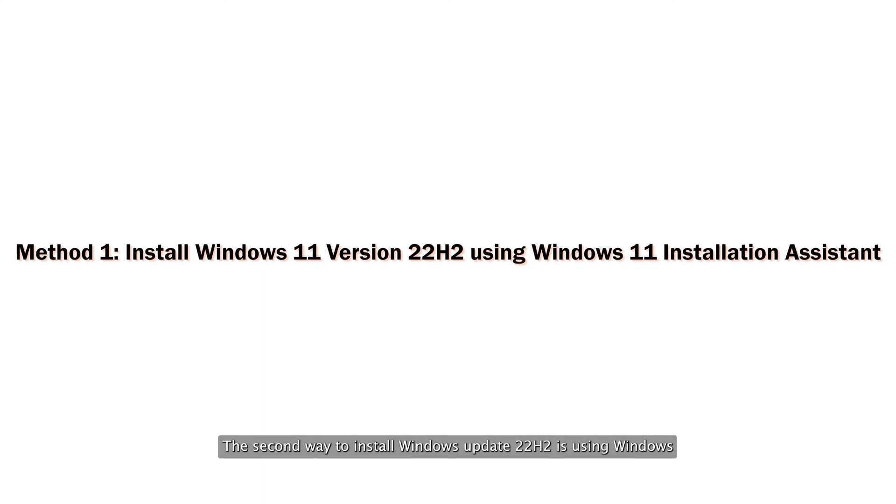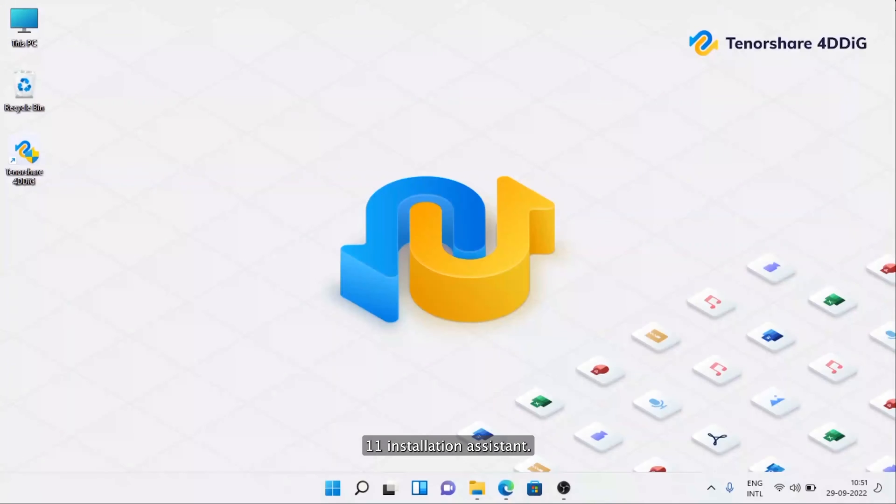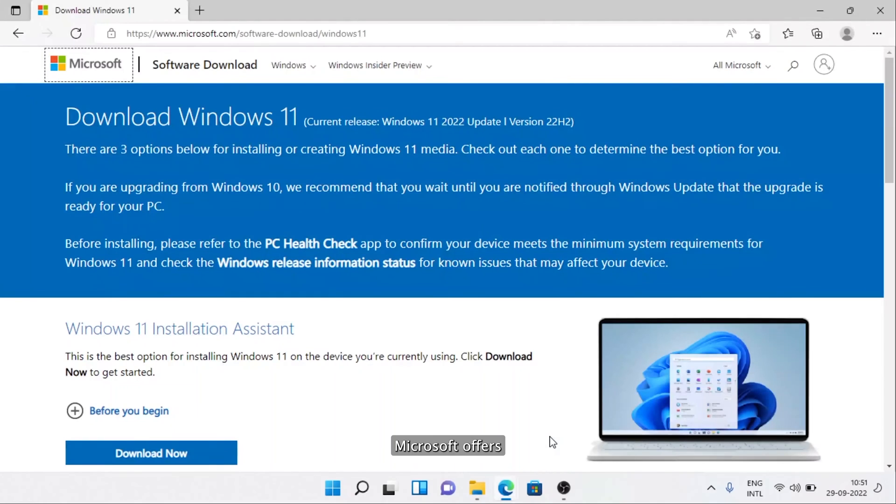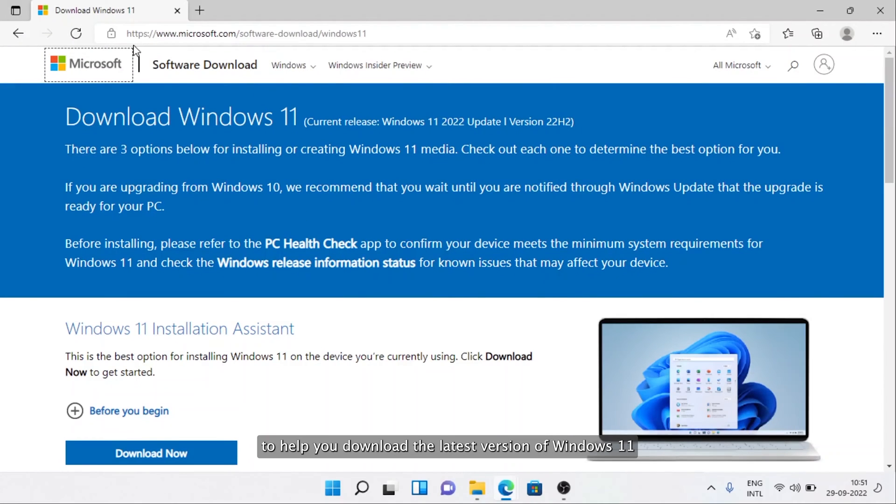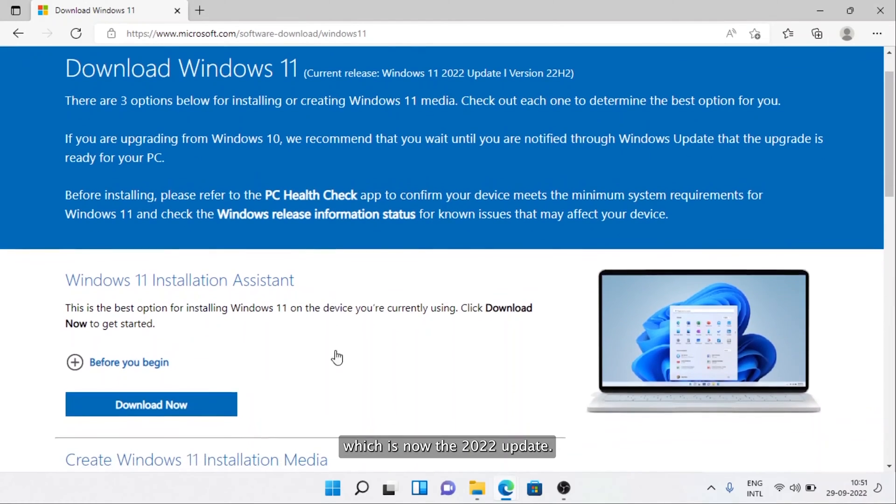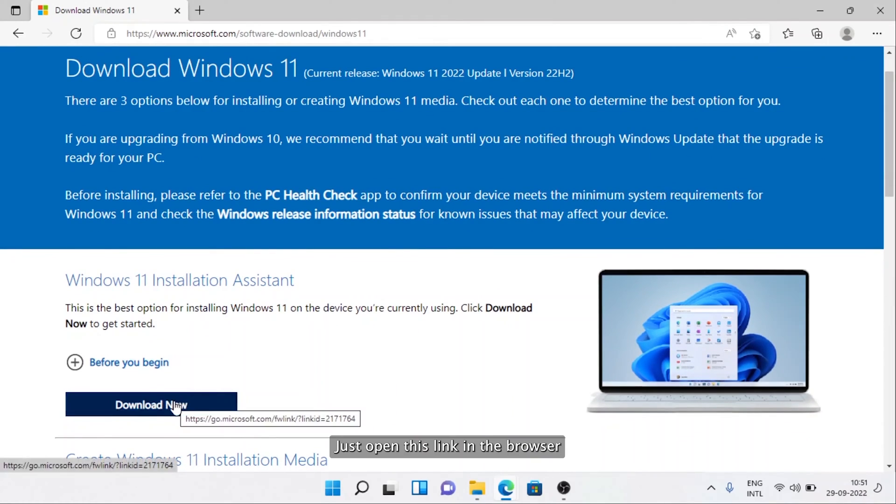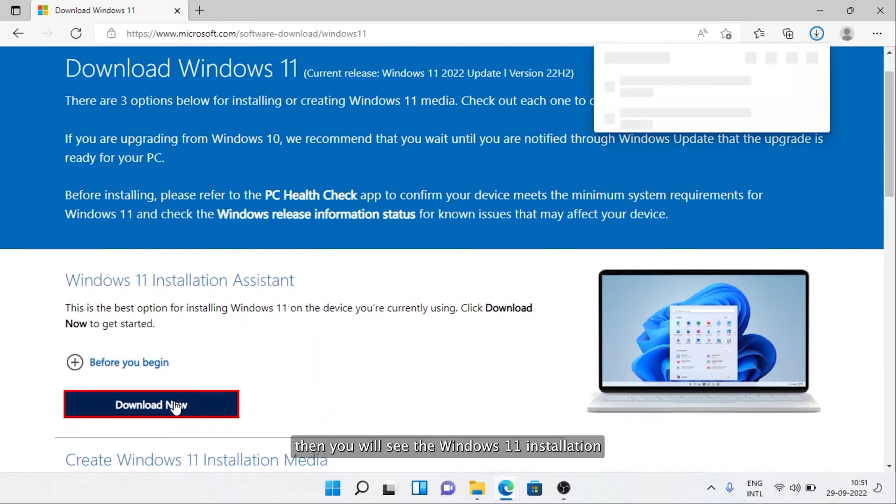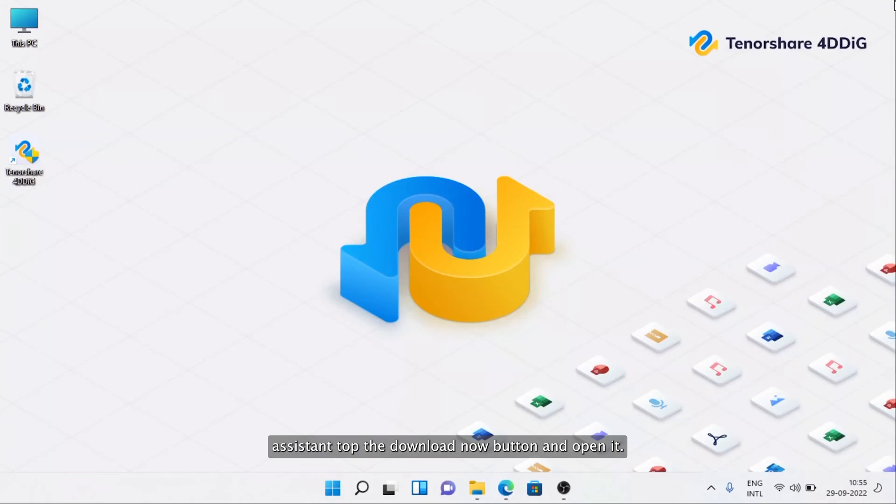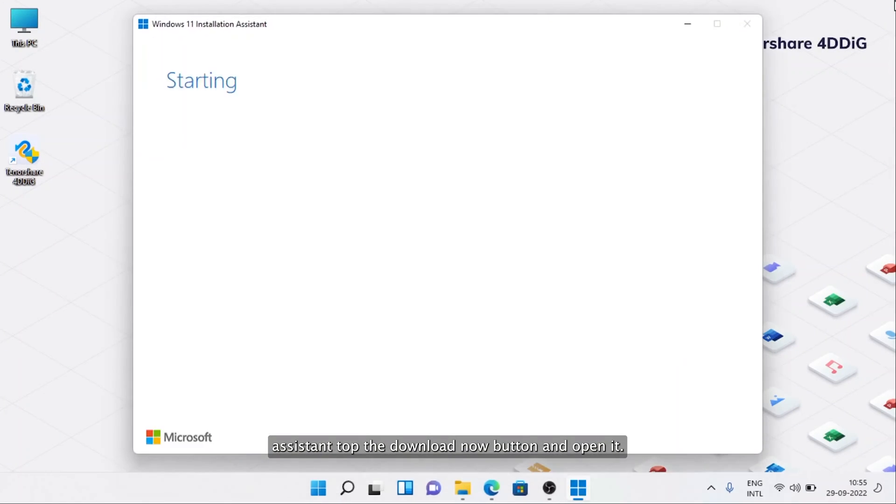The second way to install Windows Update 22.2 is using the Windows 11 Installation Assistant. This is a program Microsoft offers to help you download the latest version of Windows 11, which is now the 2022 Update. Just open this link in the browser, then you will see the Windows 11 Installation Assistant. Tap the Download Now button and open it.